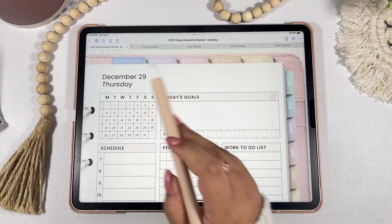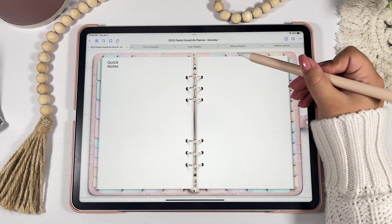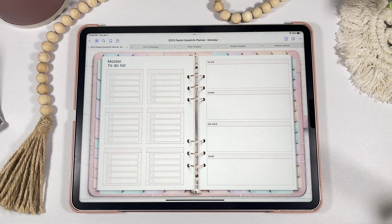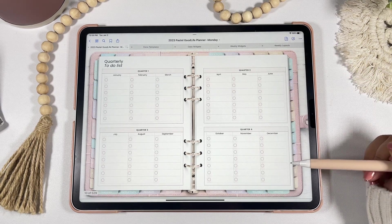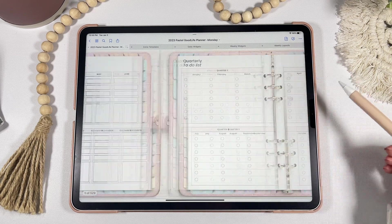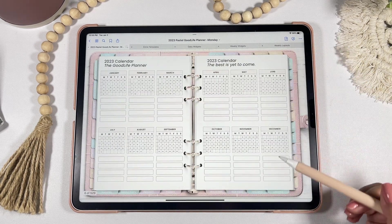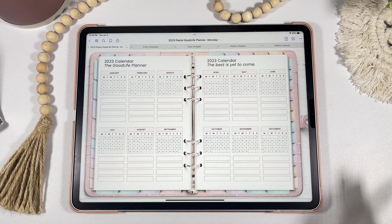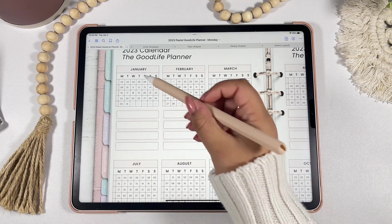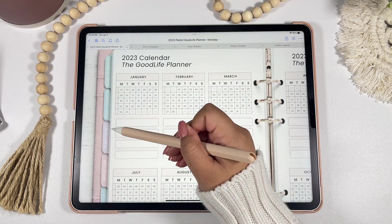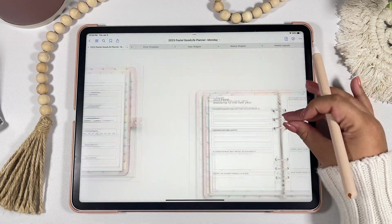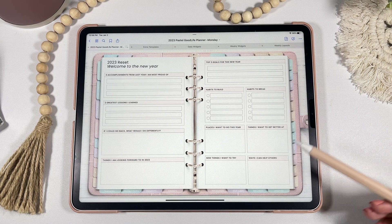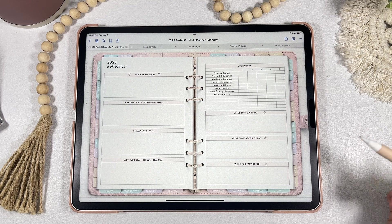Under the general 2023 tabs, you'll have a 2023 calendar where the months, weeks, and days are all hyperlinked. You'll also have quick notes for last-minute thoughts, a master to-do list, a quarterly to-do list, and a 2023 key dates page. Another great feature is the interactive dynamic tabs on the top left — these tabs switch depending on what template you're on, giving access to the calendar, finances, reset, and reflection for the year.